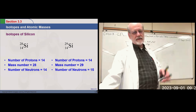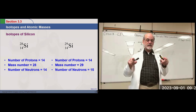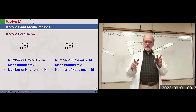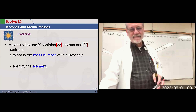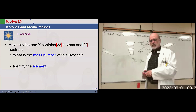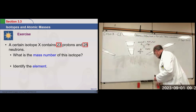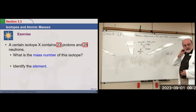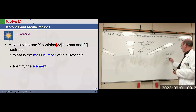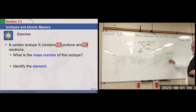Silicon is our example here. The notation is that the number of protons must be the same if it's the same element. The mass numbers are different, so the number of neutrons are different. Both are neutral atoms. Let's say we have an isotope with 23 protons and 28 neutrons — the mass number would be 51. The element with 23 protons is vanadium.